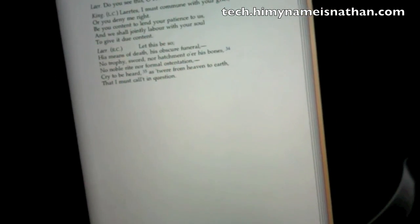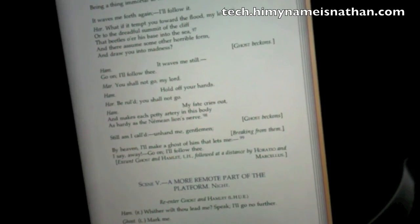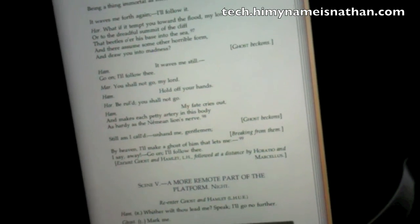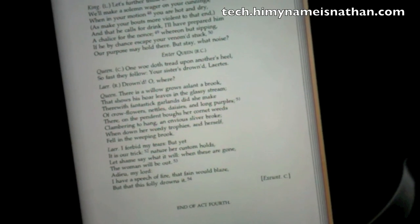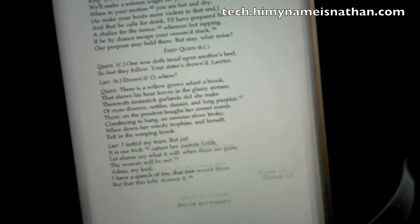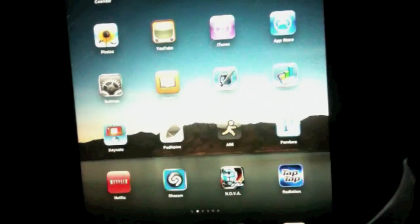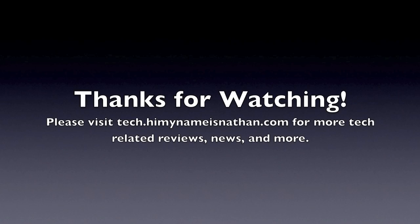There's a scroller down here to go back and forth throughout the book. It gives you a pretty nice way of viewing that. And it's free!